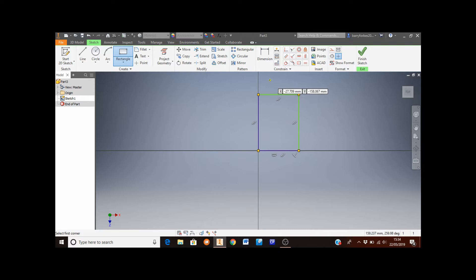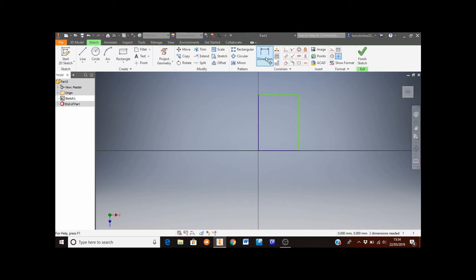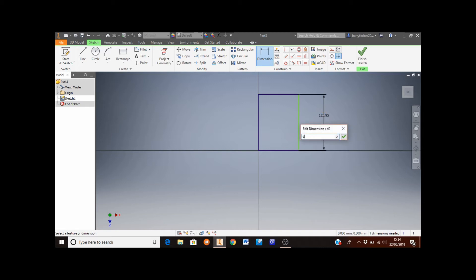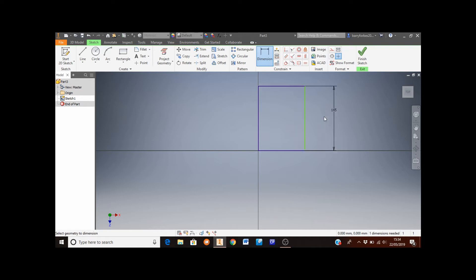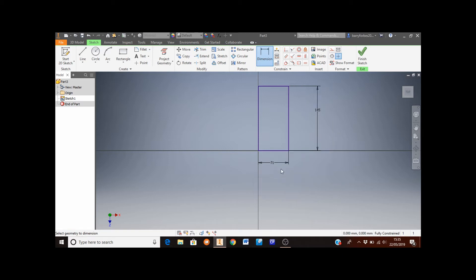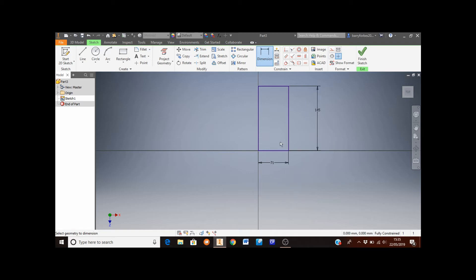It doesn't matter how big you make this rectangle at this stage because we're about to dimension it. Move the cursor to the dimension button and left click it. The height of this rectangle is going to be set at 145 — press Enter. And the width of the rectangle is going to be set to 71.